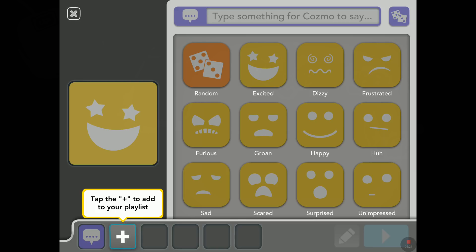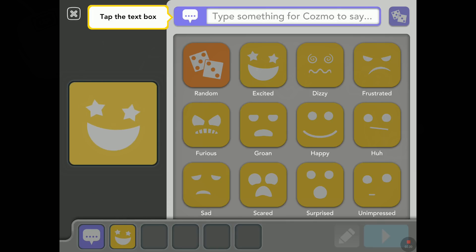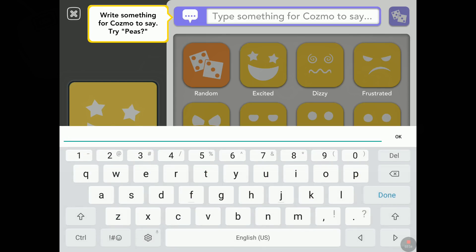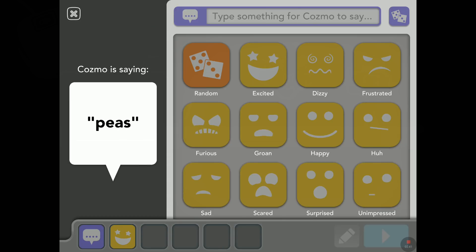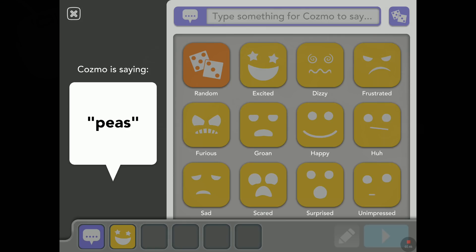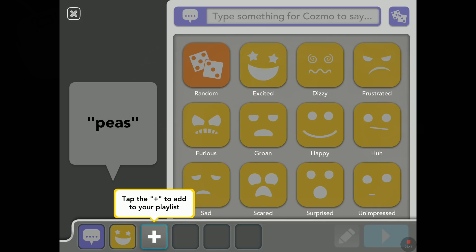Tap the plus to add to your playlist. Tap the text box — write something for Cosmo to say. Try 'peas.' Sure — peas. And then I tap on done. Peas. Oh, peas! Yeah, that's better. I wasn't sure what you said first.